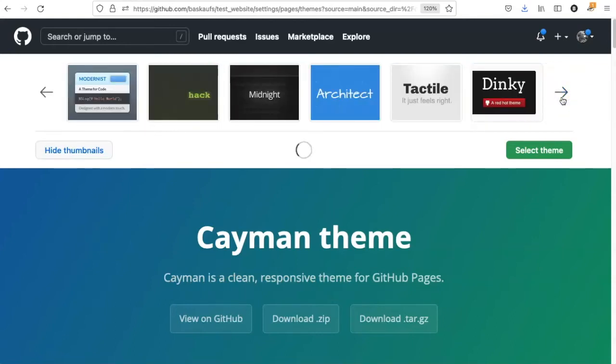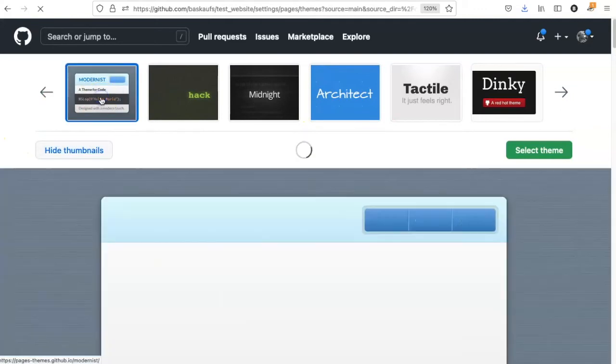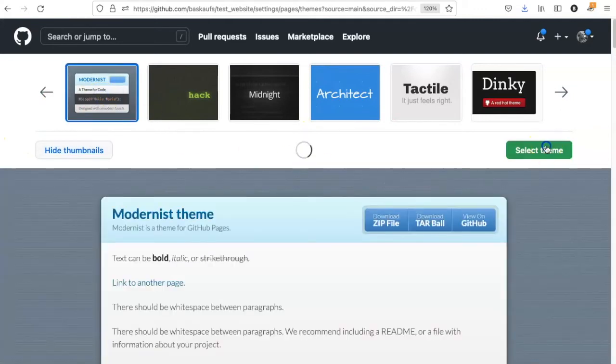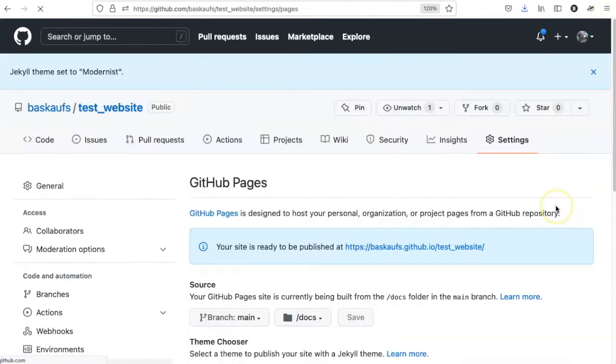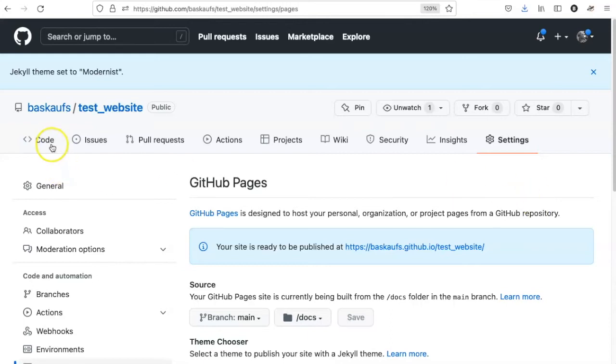Let's try modernist. That looks interesting. I'll click on select theme. What has actually happened is that GitHub pages has added a configuration file to the website that indicates the theme that we have chosen.